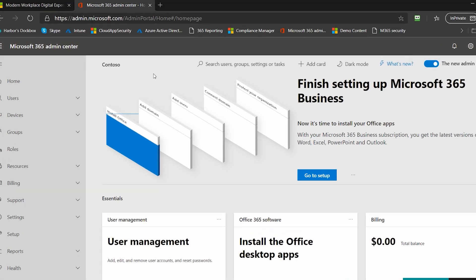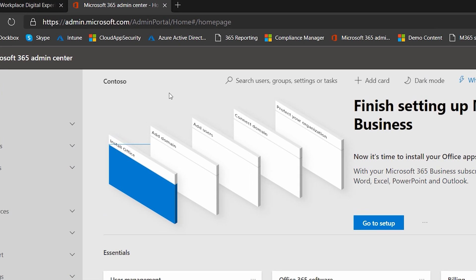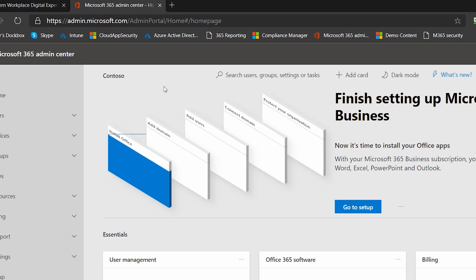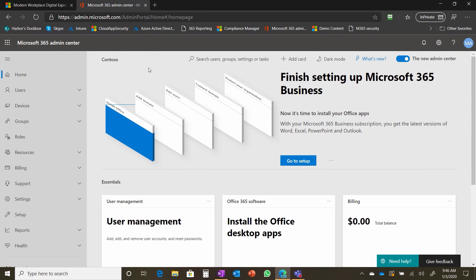Well, first place we're going to start is the admin console. So it's admin.microsoft.com is where you go to login. This is going to be the starting place really for everything you do in Microsoft 365.